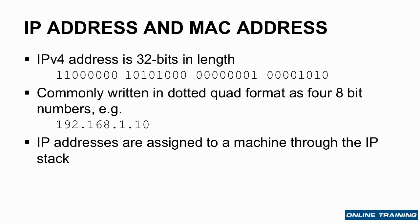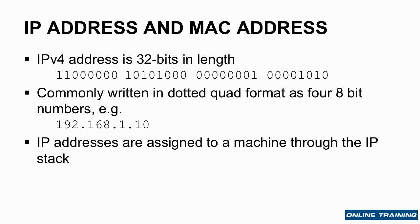This lesson covers IP addresses and MAC addresses. An IPv4 address is 32-bit, and typically you'll see this broken up into four bytes, or four 8-bit descriptions. This is commonly written as something called dotted quad format, so those four 8-bit numbers are converted to decimal.